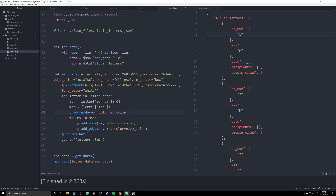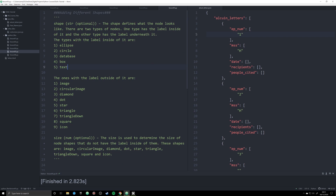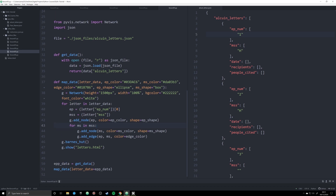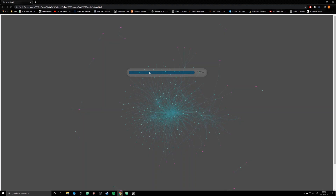Now I just need to pass that data into our add_node function. For the ep node I'll say shape equals ep_shape, and for the ms node I'll say shape equals ms_shape. The shape argument in the add_node function lets you easily change the shape based on the string you pass to it — it's important that your string matches these names precisely or it won't work. Let's go ahead and map this to see what it looks like.